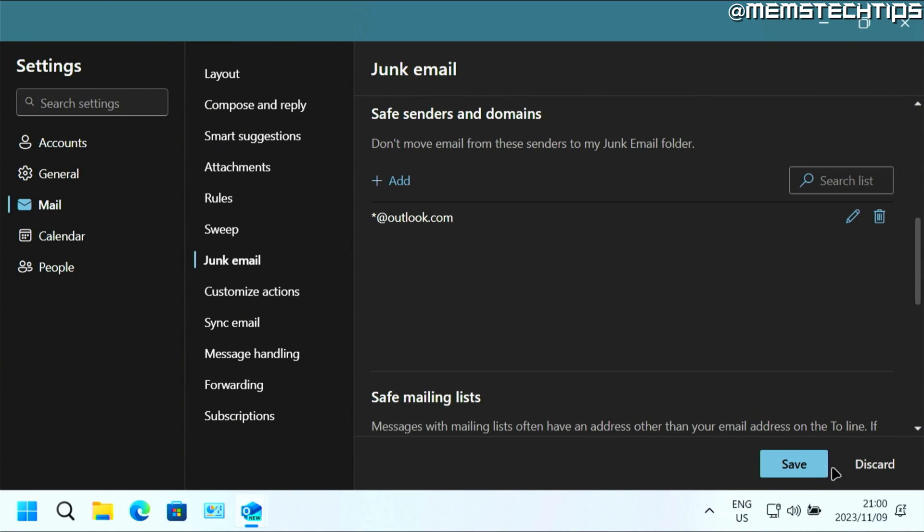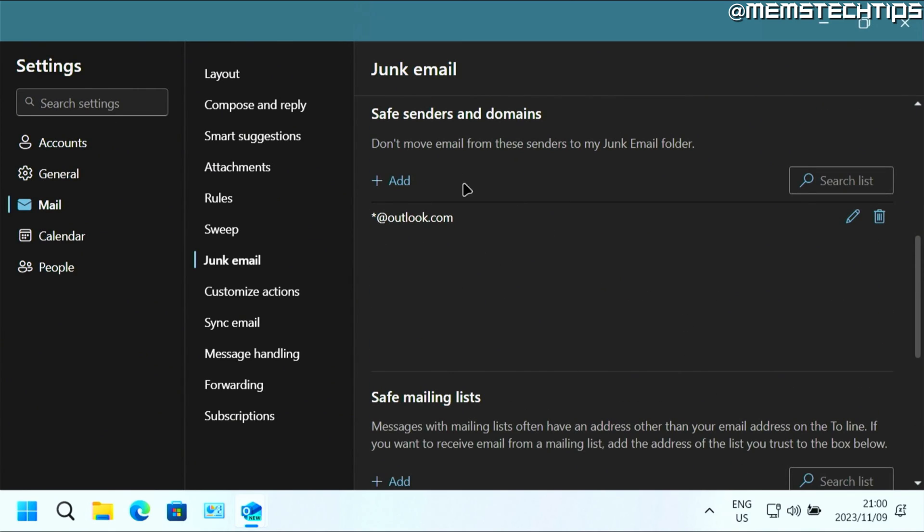But once you're done, just click on save. And it's going to save these email addresses or domains as safe senders and whitelist them in the new Outlook for Windows.